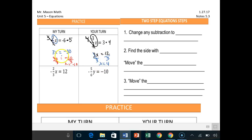The reason I wrote it in two steps is so you could see the progression — that this is the result of this right here. I wrote it in one step there. Now there's also a different way you can do it: you can multiply both sides by the reciprocal, like flipping the fraction the way we do with division.